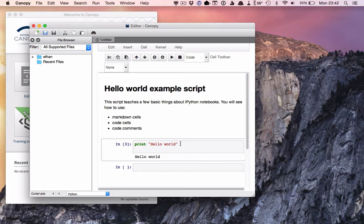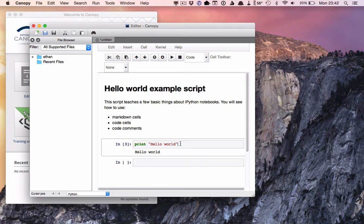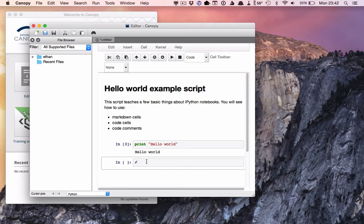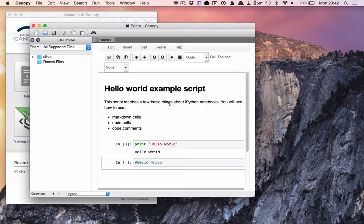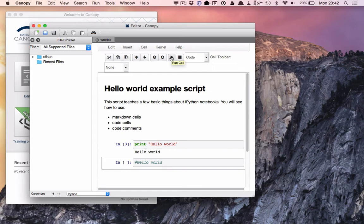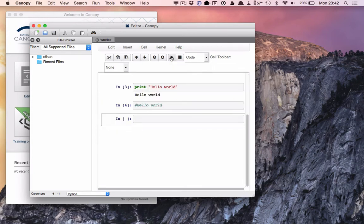So we've seen what hashtags do in the markdown cells. What about in the code cells? Well, when you use a hashtag at the beginning of some text in a code cell, it serves a completely different function than it does in the markdown cells. In the markdown cells, it formats the text after the hashtag as a heading.